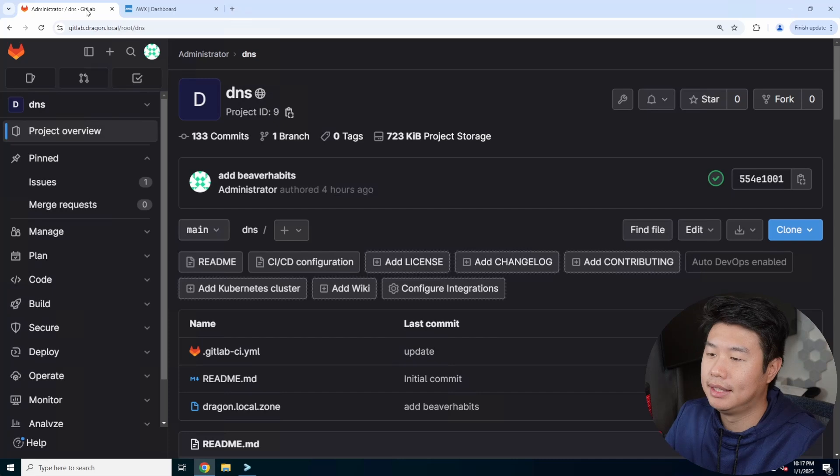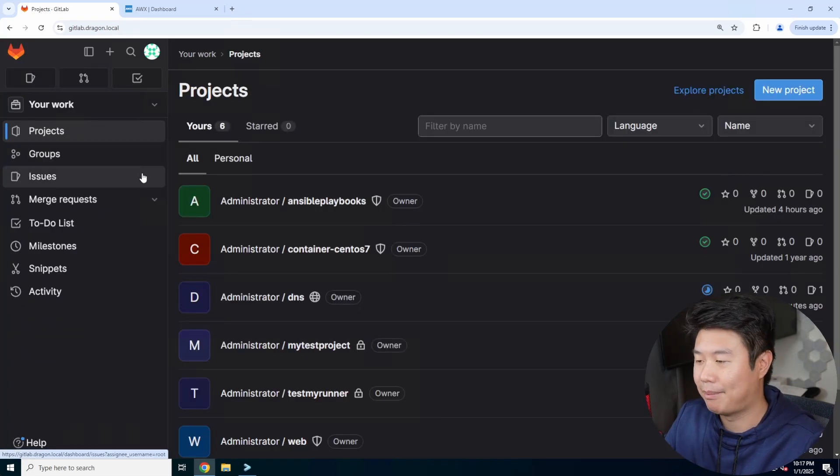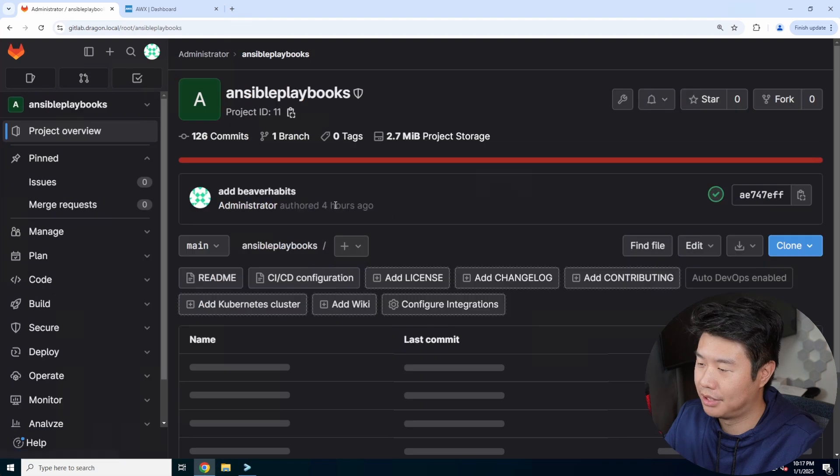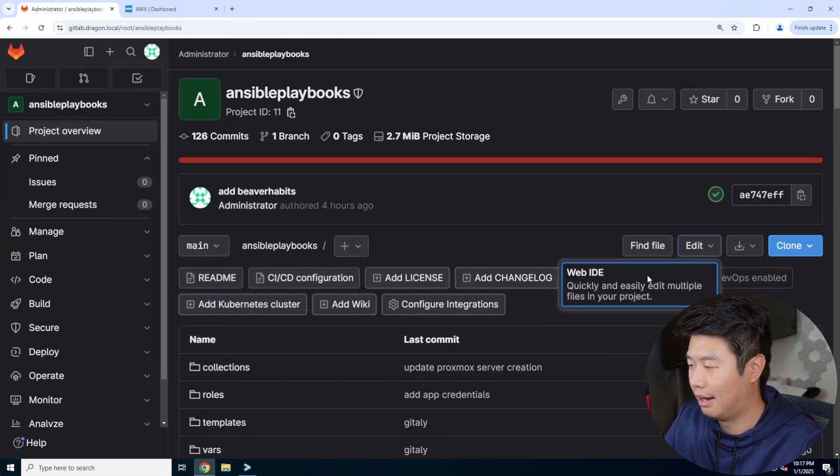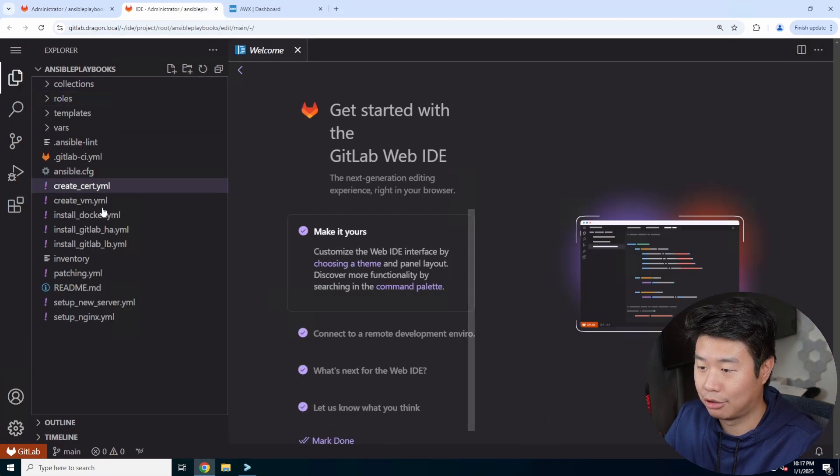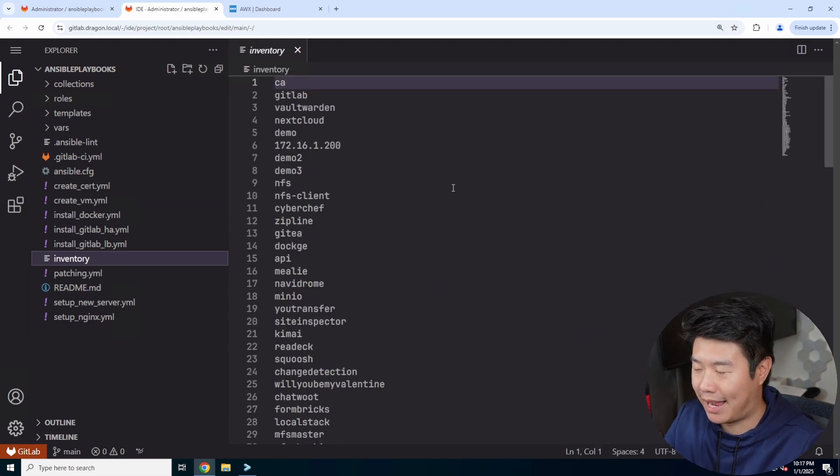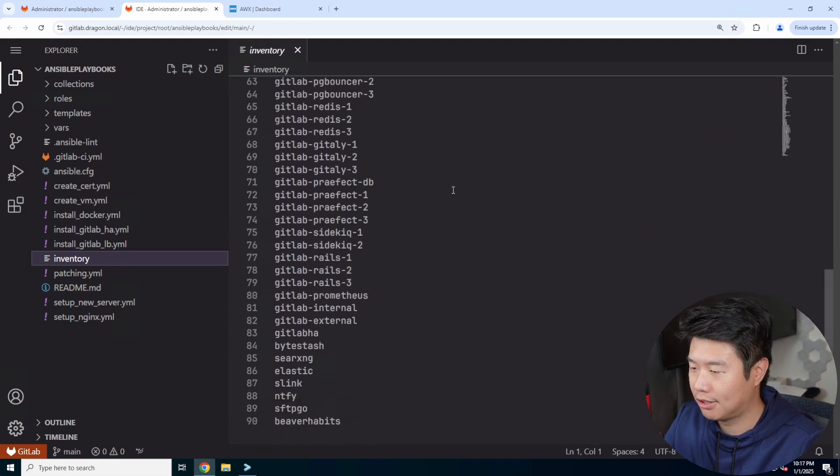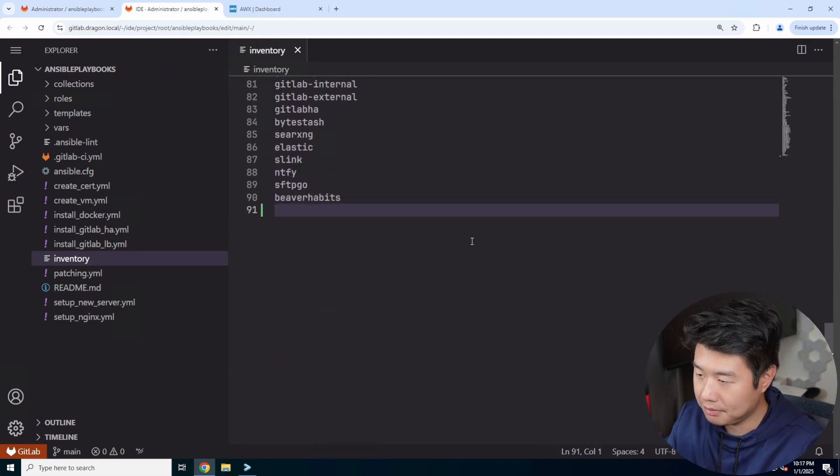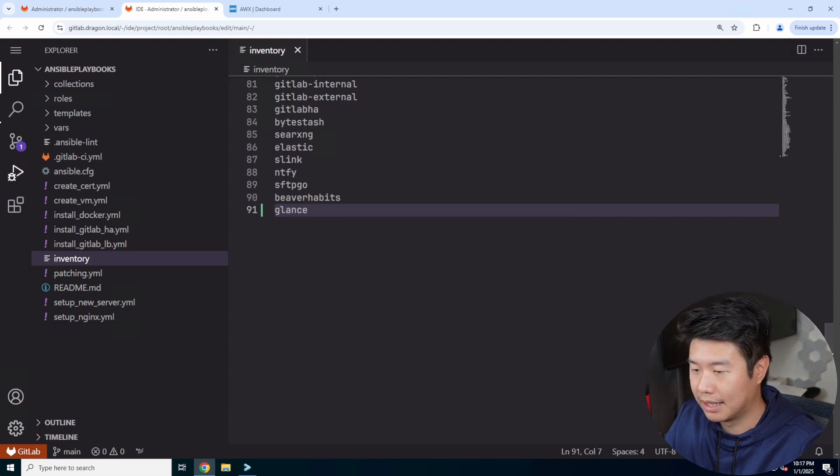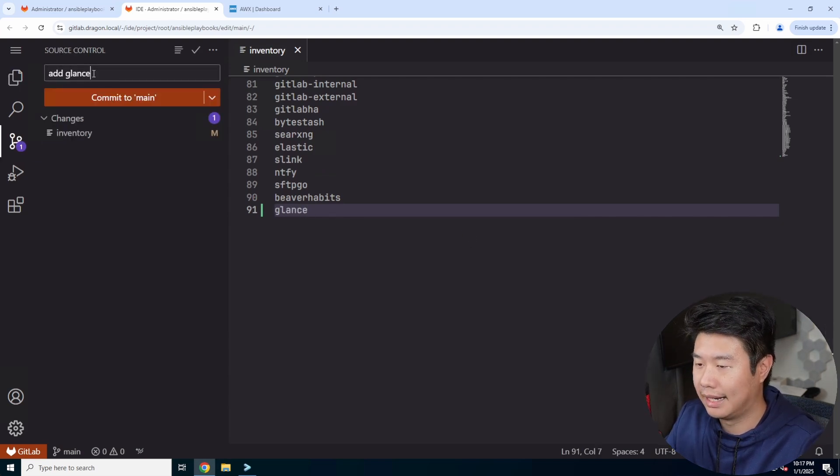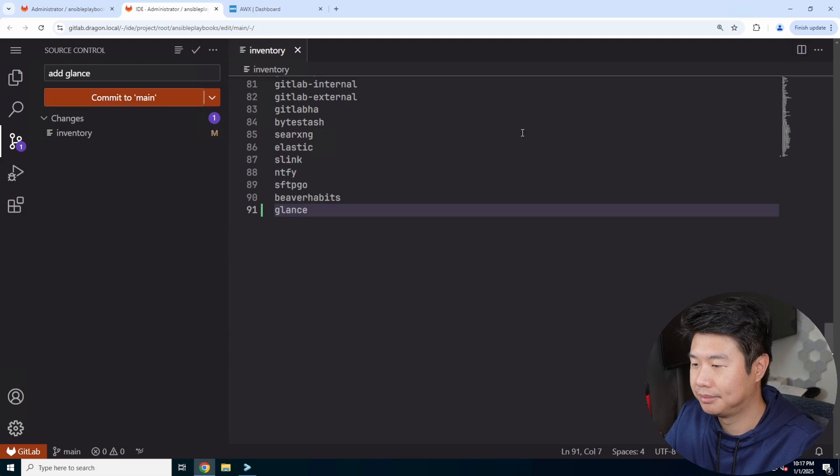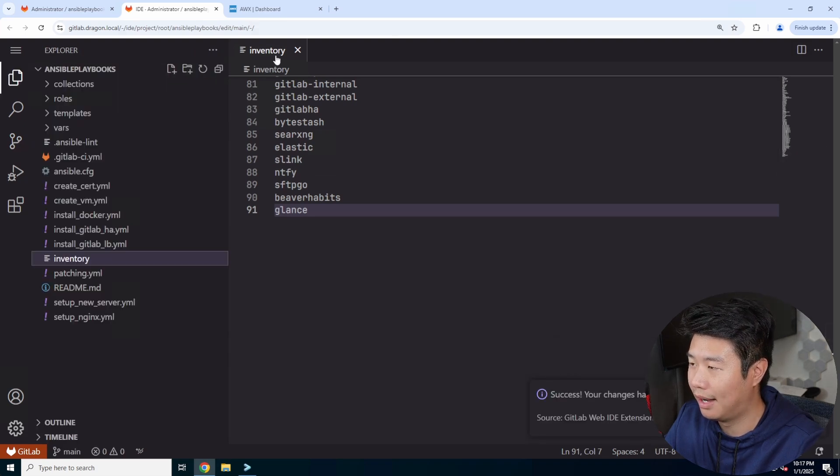The next thing that we all need to do is set up our Ansible playbooks inventory file so that we can target this host VM when it gets created and install and patch and do all the default stuff that we will need to do. So we will type glance in here, so add glance, and we will commit that as well.